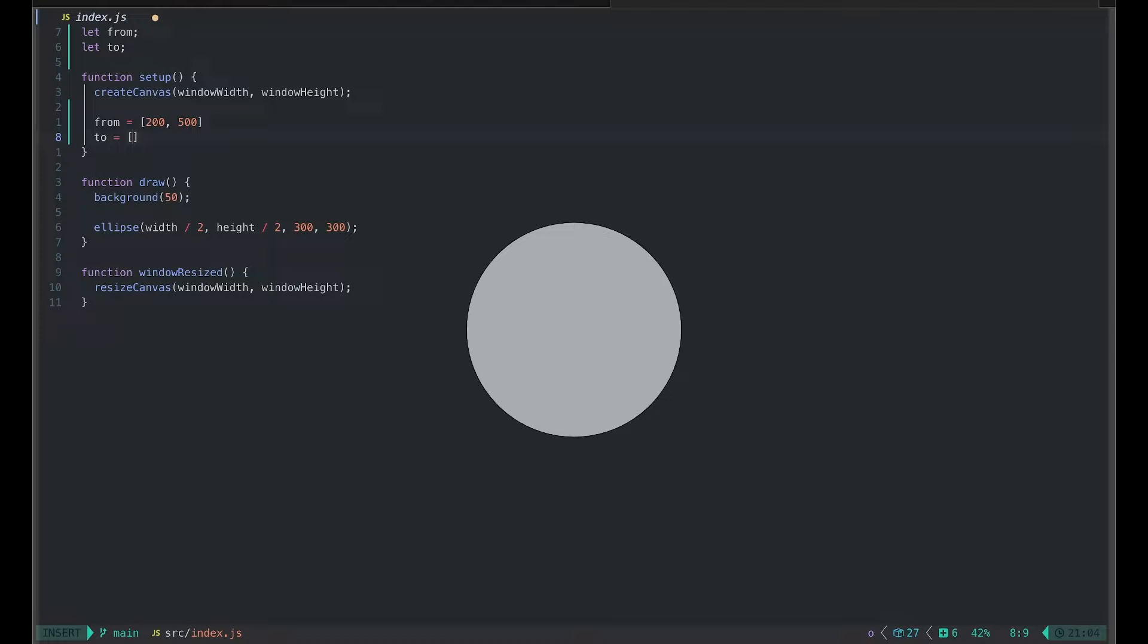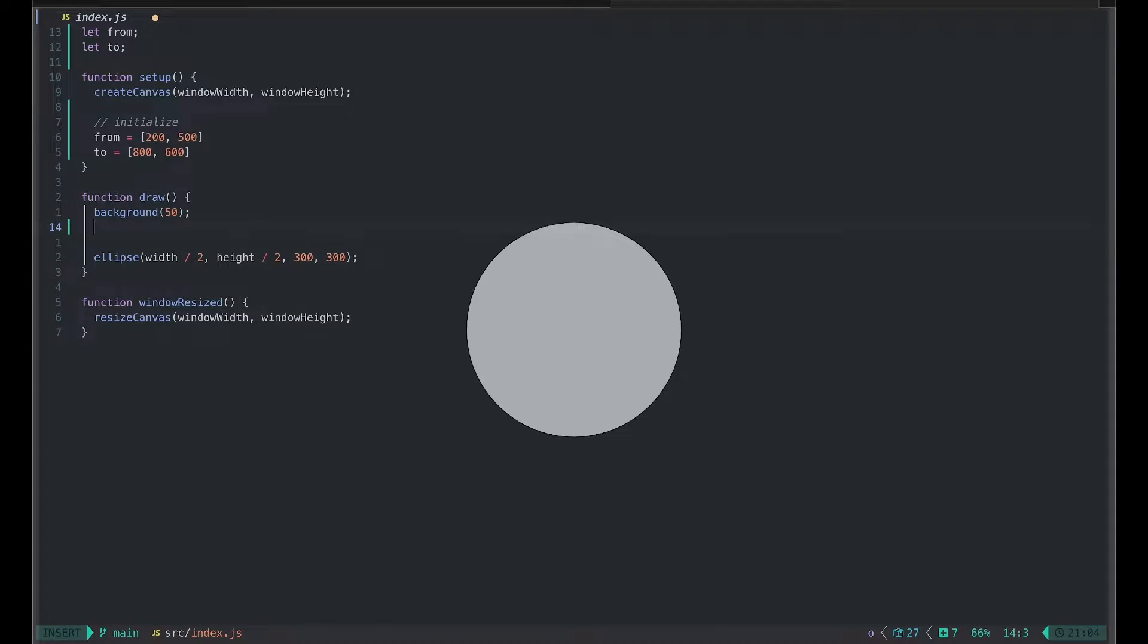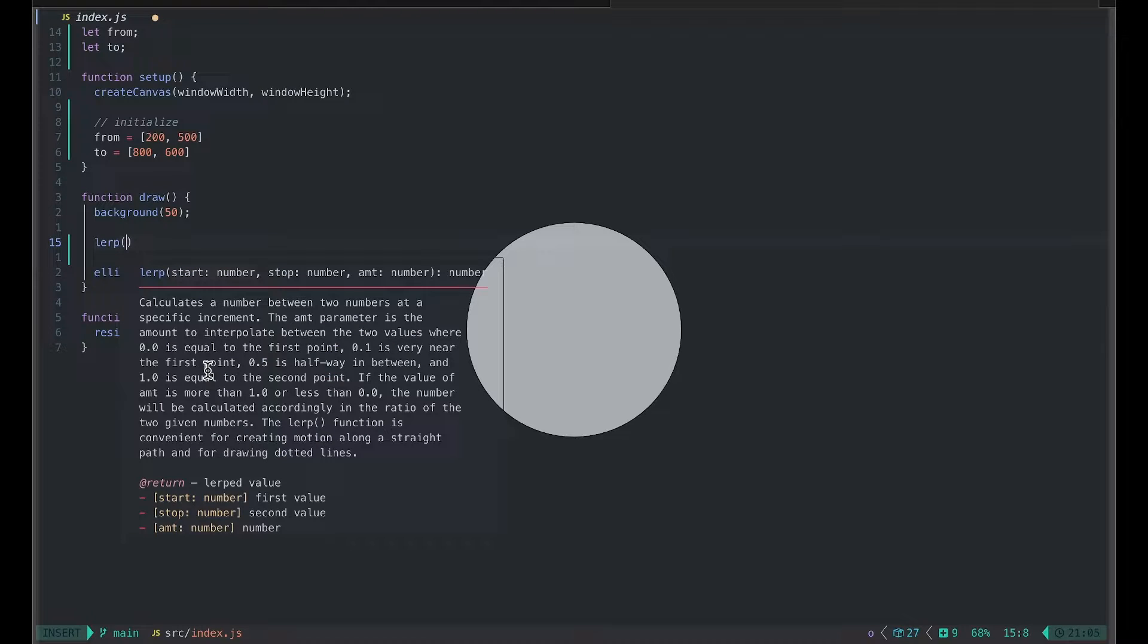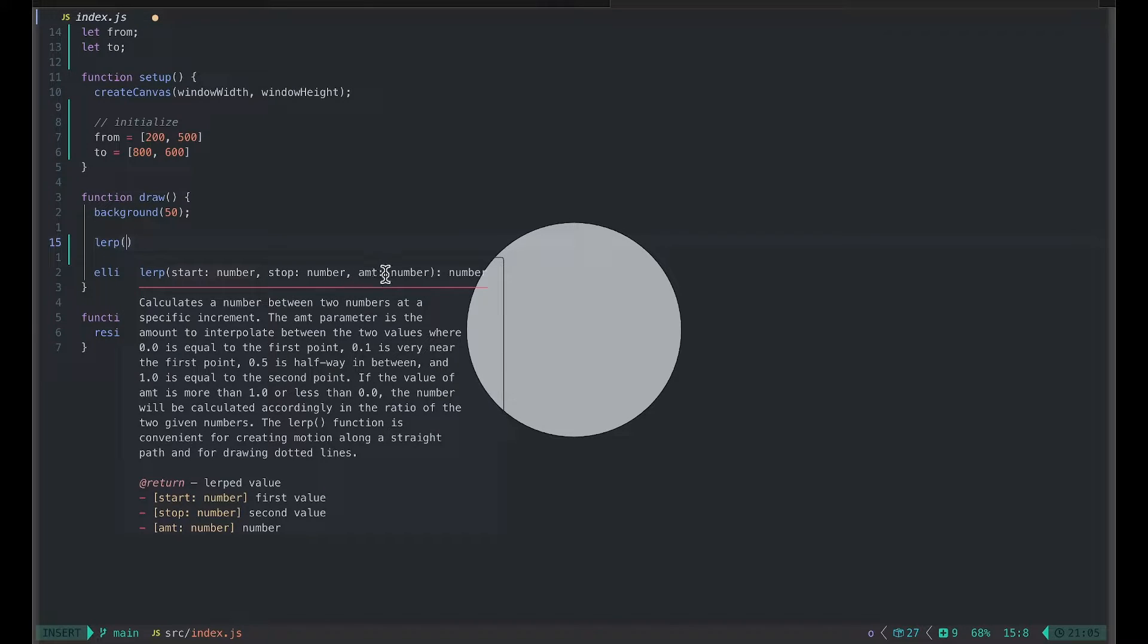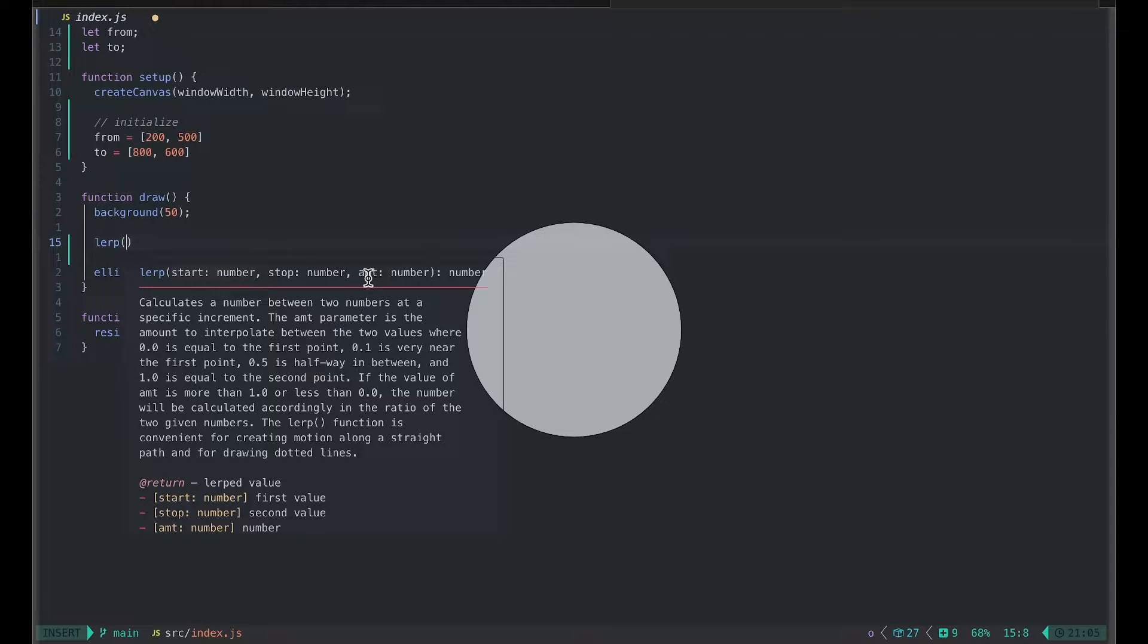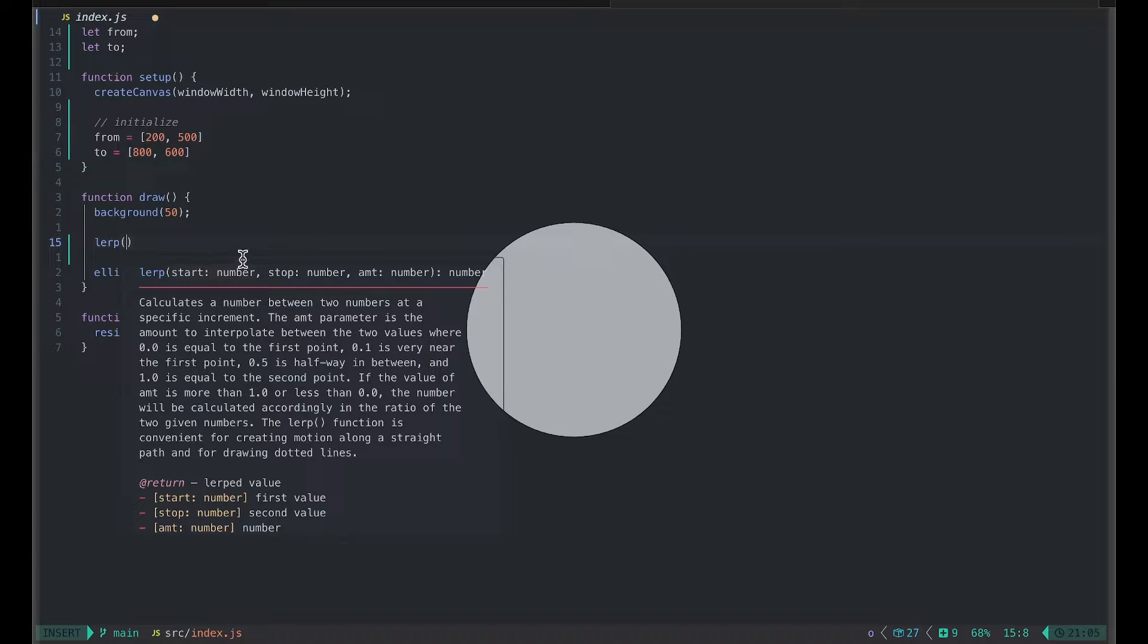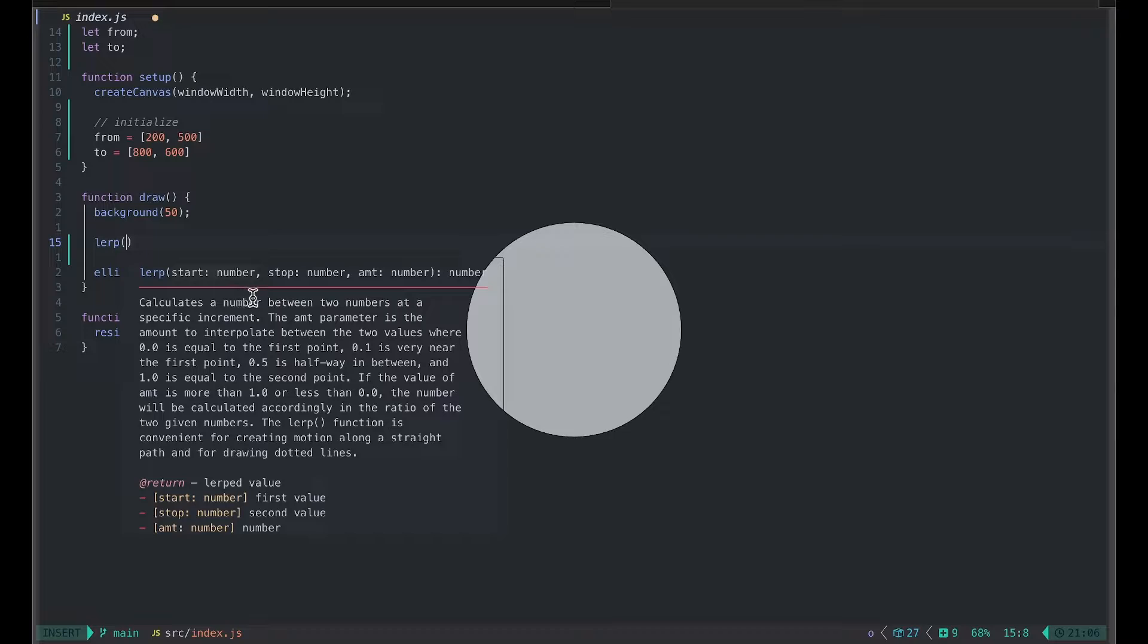So how about 800 and 600. To move from 'from' position to 'to' position we can use the lerp function. Lerp function, or in other words linear interpolation function, takes three parameters. First one is a start value, the second is stop value, and the third one is amount. Amount goes from zero to one. When you put amount zero it will return start value, and amount of one will return stop value. Any value in between will be the value between start and stop. If you give amount of 0.5, this function will return the middle value between start and stop.